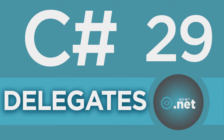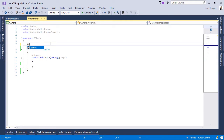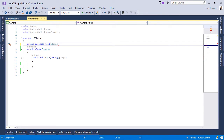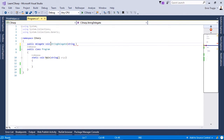To declare a delegate we use the delegate keyword. Let us go to Visual Studio and see how we can create a delegate. Inside the namespace block, we write 'public delegate', then define the signature of the methods this delegate can point to. So the return type is void, we name this delegate StringDelegate, and the methods will have a string parameter — string text.